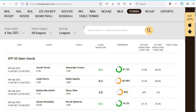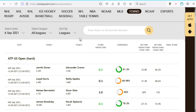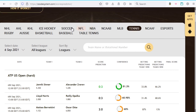Moving on to the right, we have a search bar which will allow you to search for a game by either the team name or rotation number. This will come in handy on days when there are so many matches listed — it'll be a lot easier for you to focus on the matches that you're interested in. So that's as far as the selection or filter header goes.